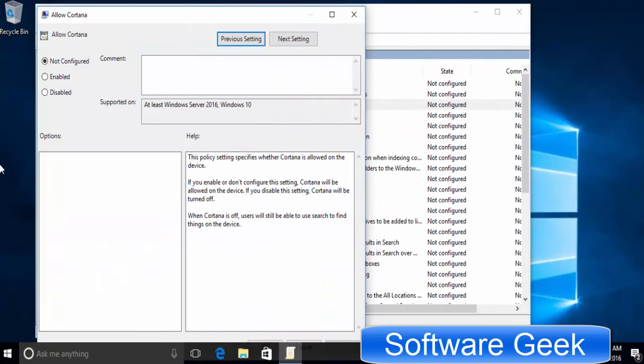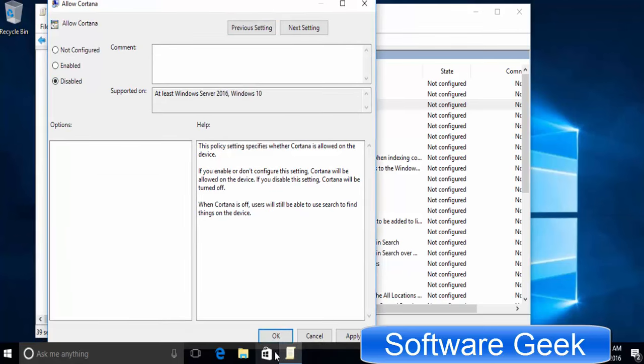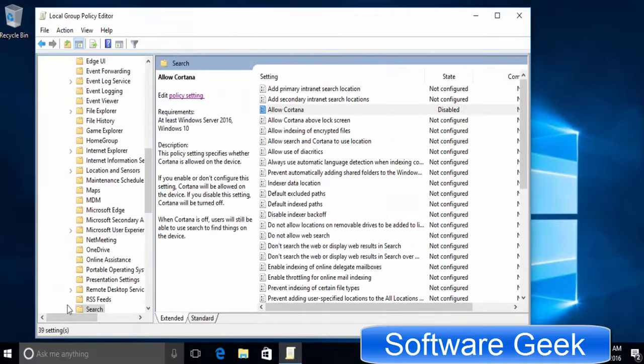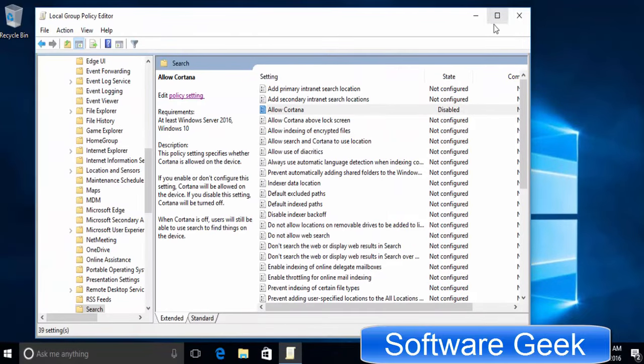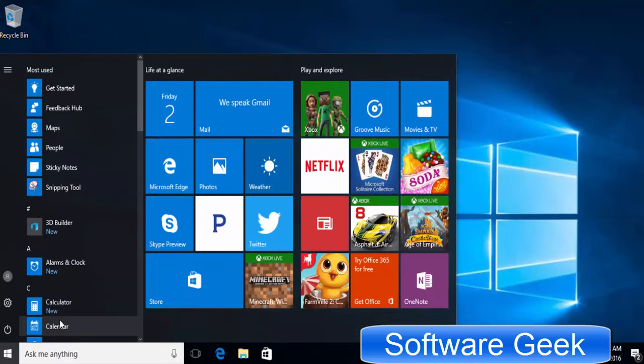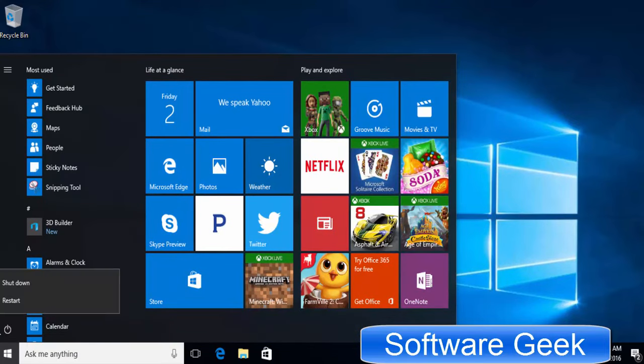To disable Cortana, set the Disabled option and click OK to save settings. Now you need to reboot your computer for this change to take effect. Alternatively, you can sign out and sign back in if you don't want to reboot your PC.